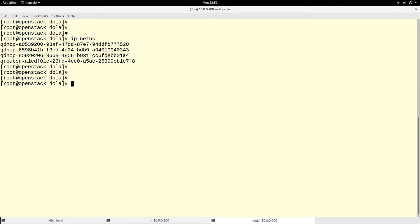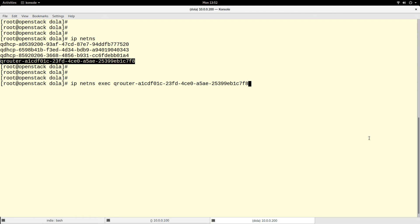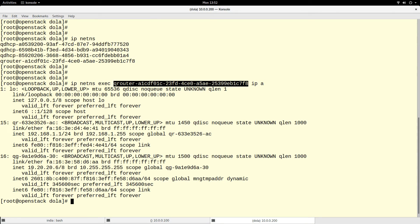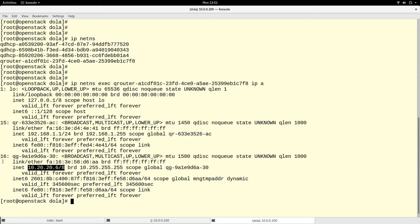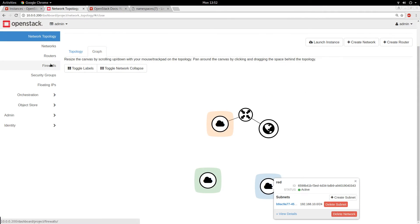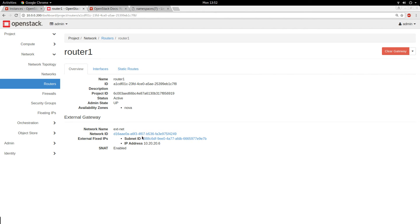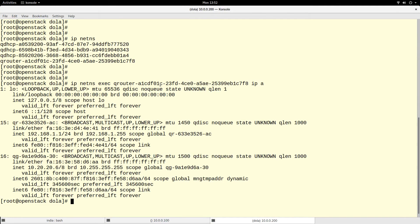We can execute commands inside a network namespace. To do that, you run 'ip netns exec' followed by the name of the namespace and then the command. For example, running 'ip address' inside the qrouter namespace shows all its interfaces. You can see the IP address which corresponds to the gateway of the router. Going to my router one in the UI, the gateway IP is 10.20.20.6 — and running 'ip address' under the namespace shows 10.20.20.6/28, confirming the match.